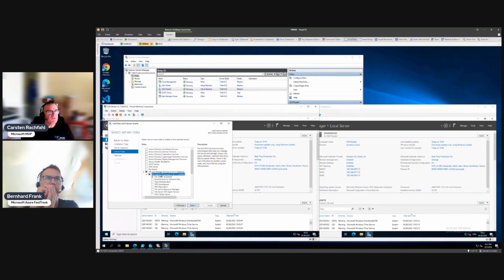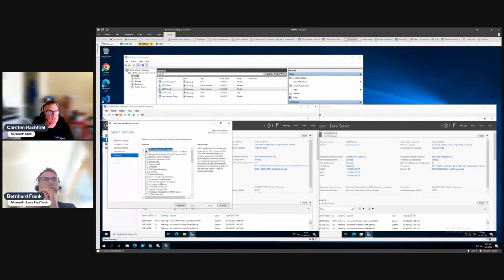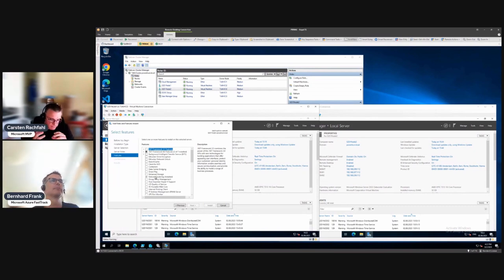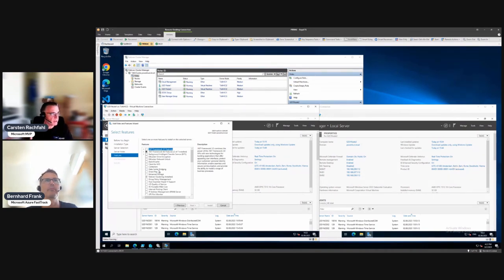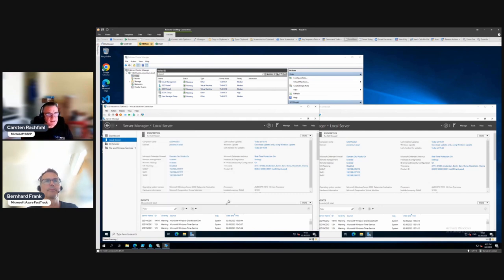I installed the file server role because we want a highly available file server, and I also installed the failover cluster feature. If you have RDMA-enabled network cards on your Hyper-V switches, you could also use RDMA in virtual machines — if you do that you may need to add data center bridging. But in this example we will not use RDMA in the VMs, because not every customer has RDMA-enabled cards; we just go with TCP/IP for storage spaces direct. Everything is set up in the domain, so first we have to do our cluster test.